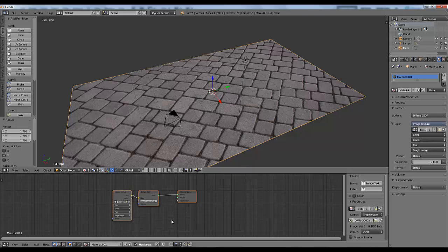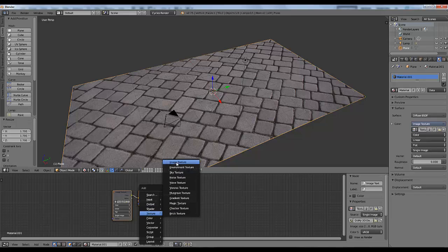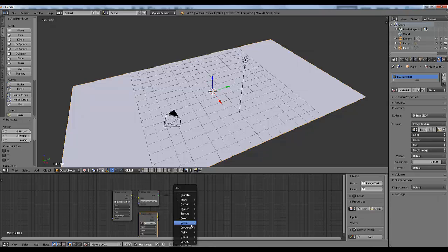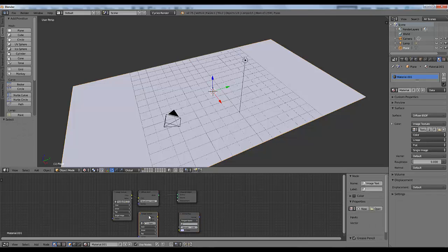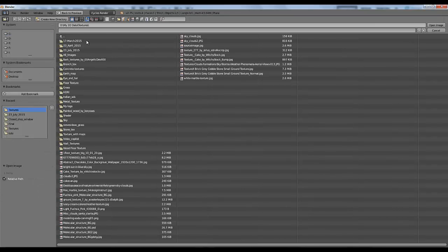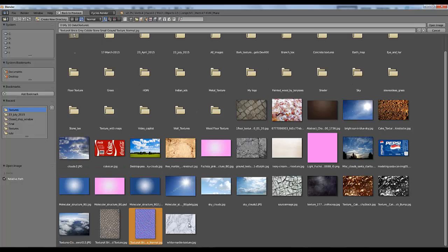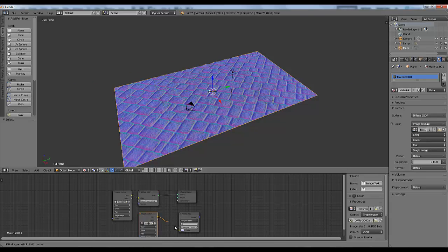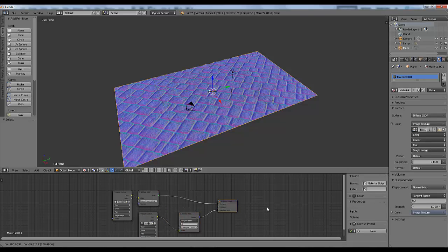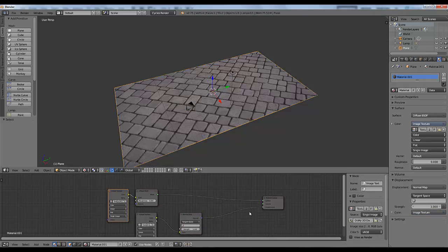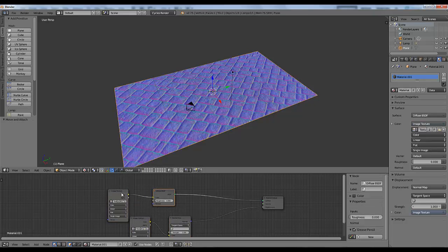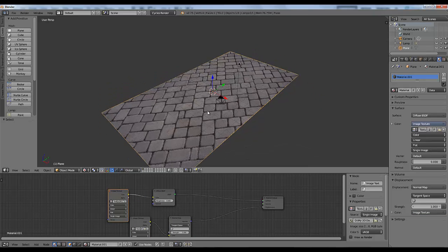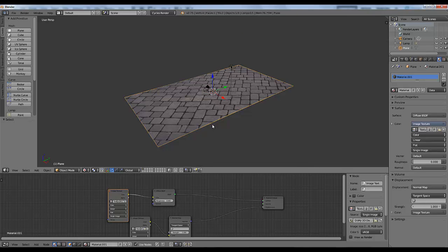Now I'm going to add my bump or normal map. So first create a new image texture, then go to your vectors normal map, select image texture, open your normal map which I have created. Now connect this image texture to its color value and this normal map normal to its displacement. Okay so your node setup is ready.